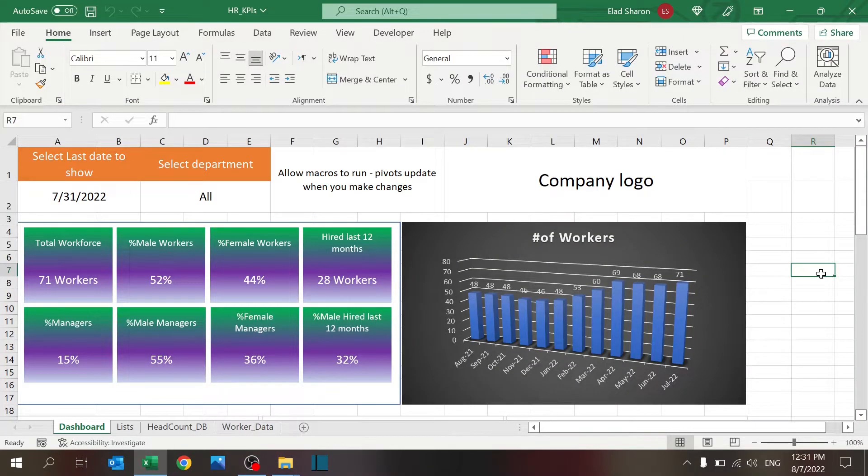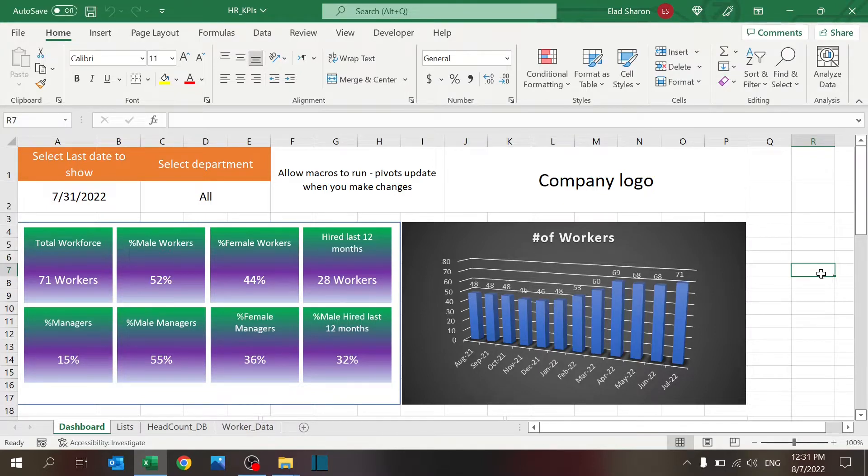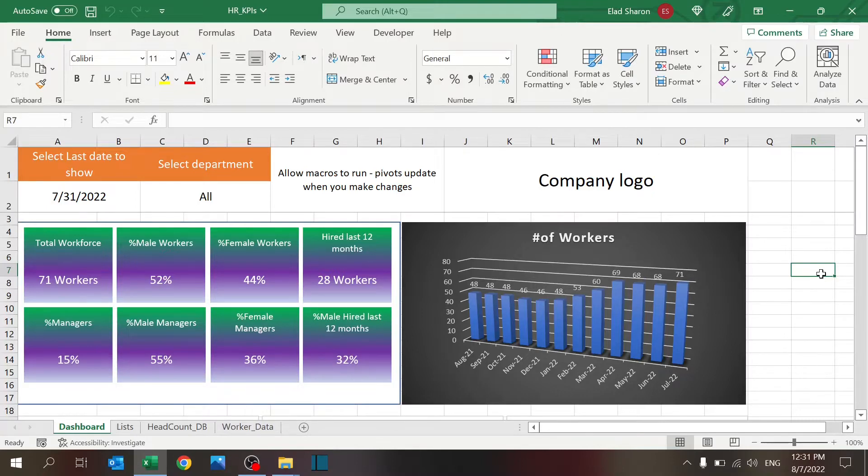Hello and welcome to Excel Highway, your one-stop shop for all your Excel needs. Today I want to share with you the first part of an HR KPIs megafile that I'm building.